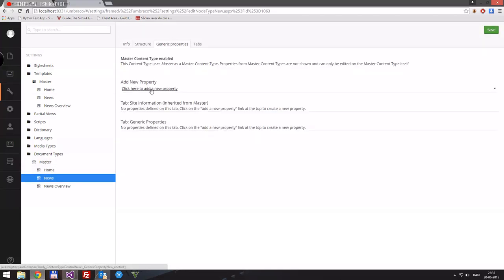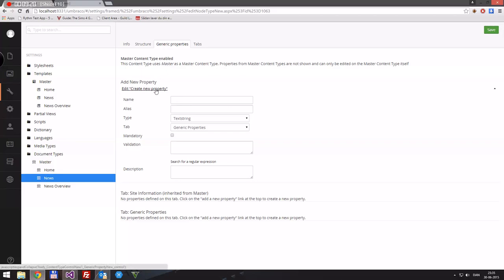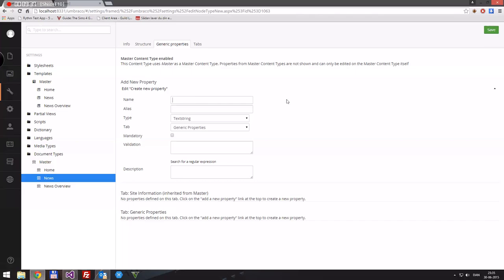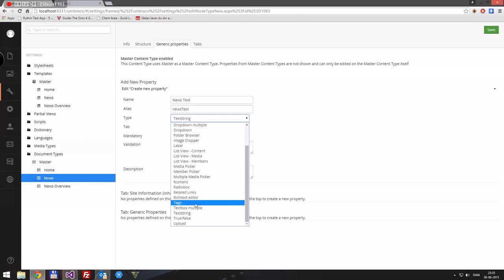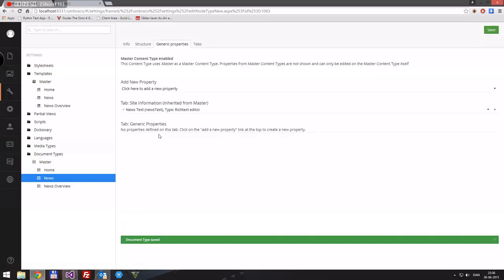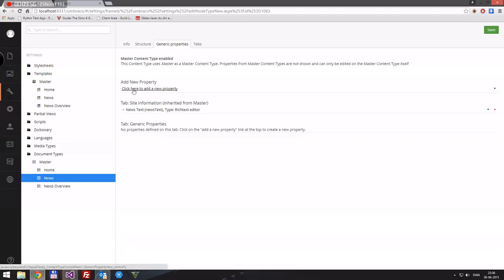Now we want to give this some properties. We already have a name for it. What would a news item need? Some text — so we'll add 'News Text' as a rich text editor and put that in site information. There could also be an image, but we can use the rich text editor to put in an image for now.